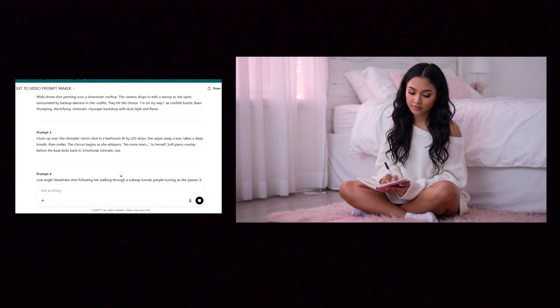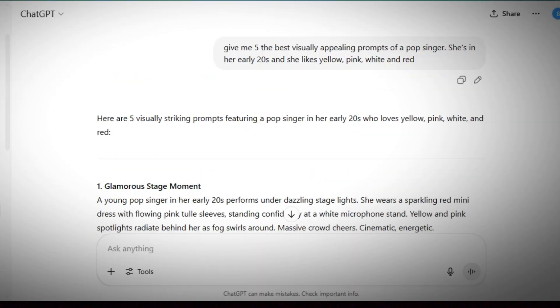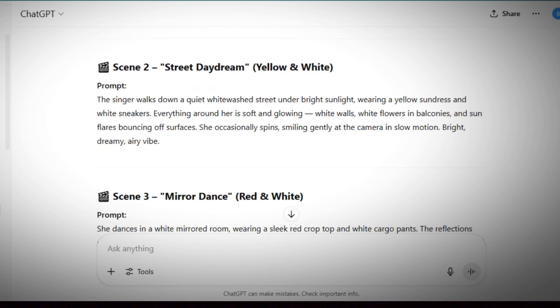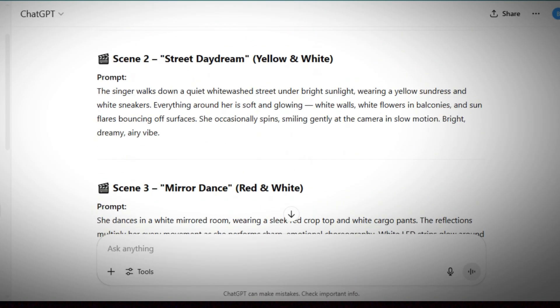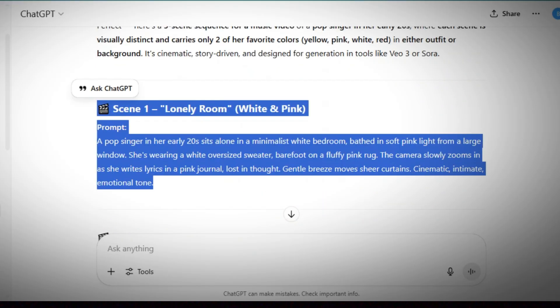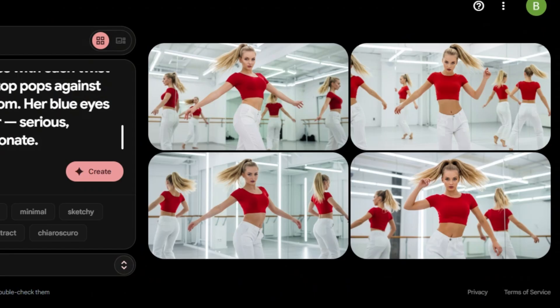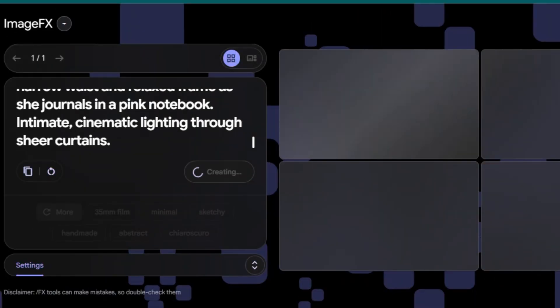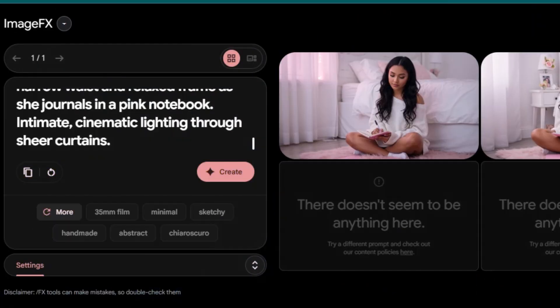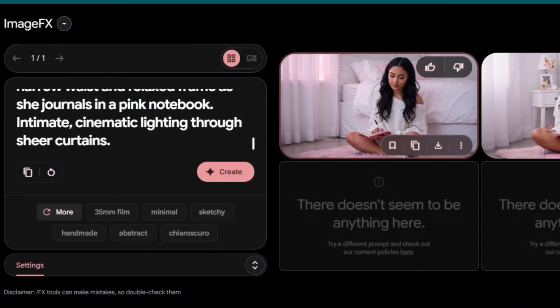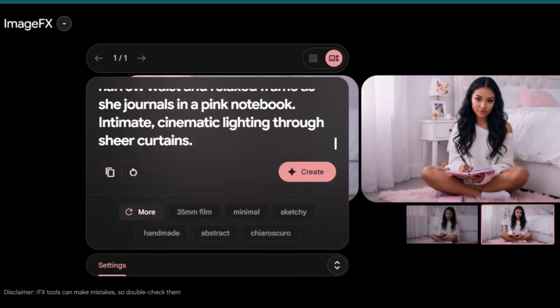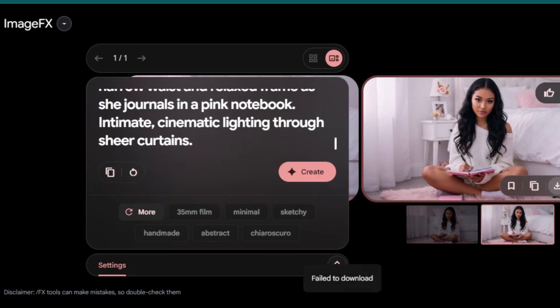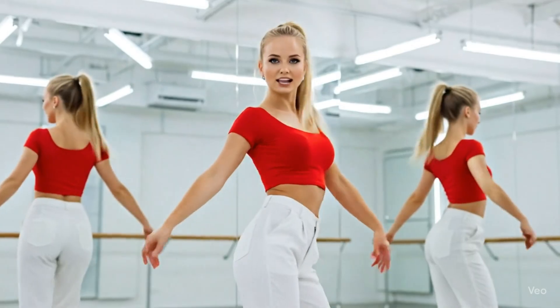For you to create music videos in VO3, you're gonna need two things: a prompt and a photo. Ask ChatGPT to give you a prompt of a music video where a girl is singing. Copy that prompt and go to ImageFX. Inside ImageFX, paste the prompt that you got from ChatGPT and generate. ImageFX is gonna give you four images. Choose the image that you like and rename that image.